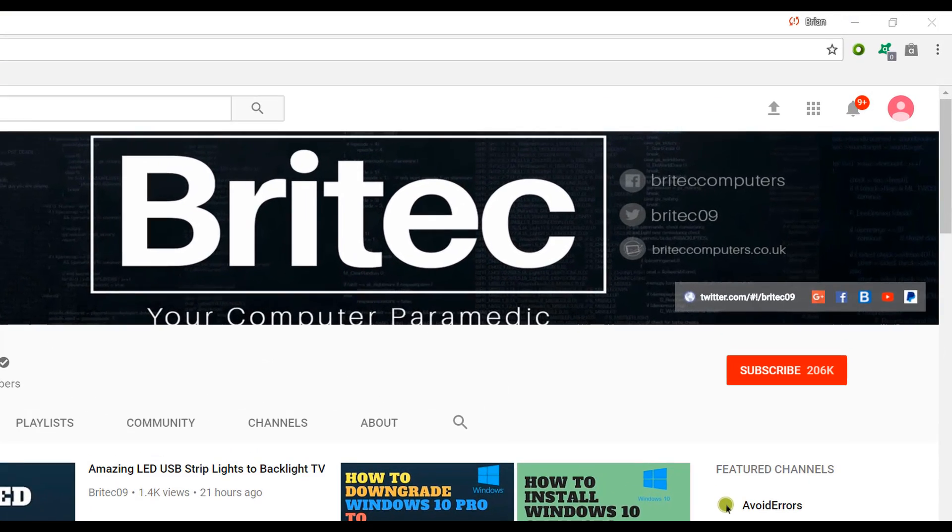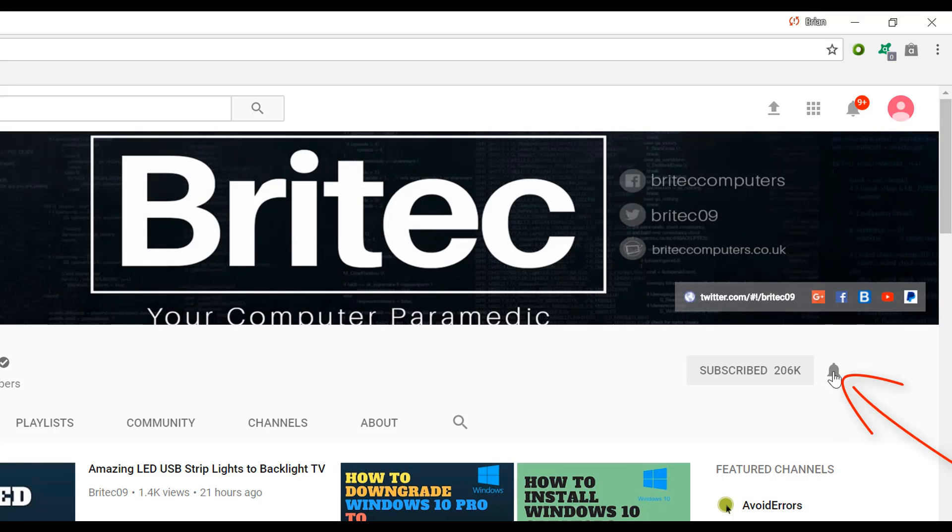Now if you haven't subscribed yet, hit the big red subscribe button on my YouTube channel and hit the bell notification button next to that to be notified when we upload new videos.